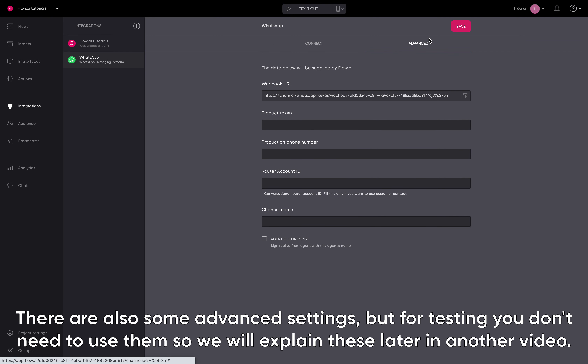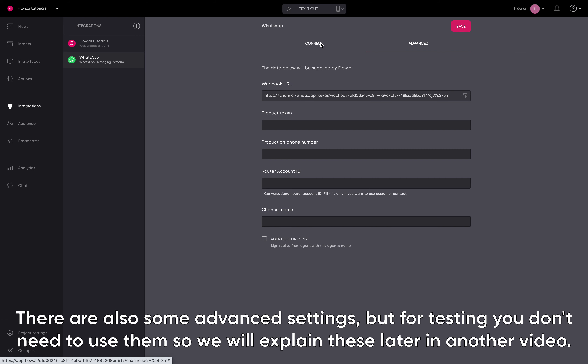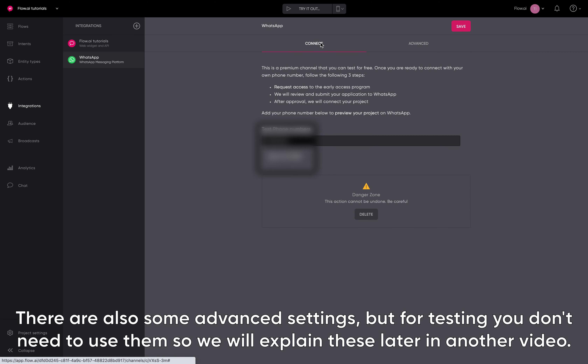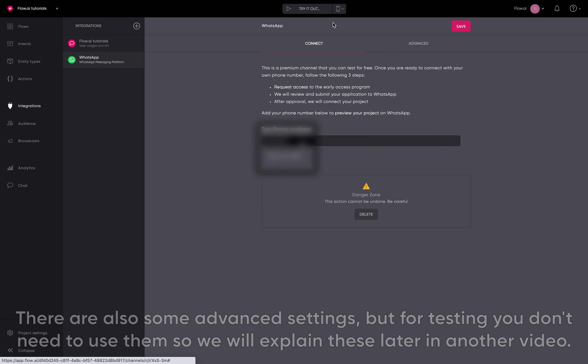There are also some advanced settings, but for testing you don't need to use them, so we will explain these later in another video.